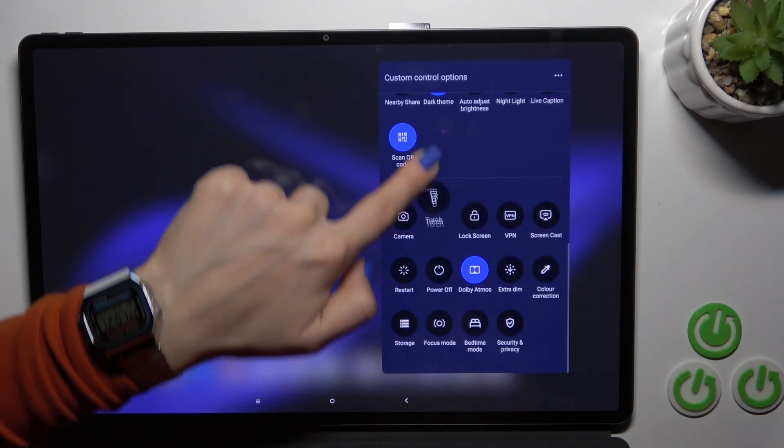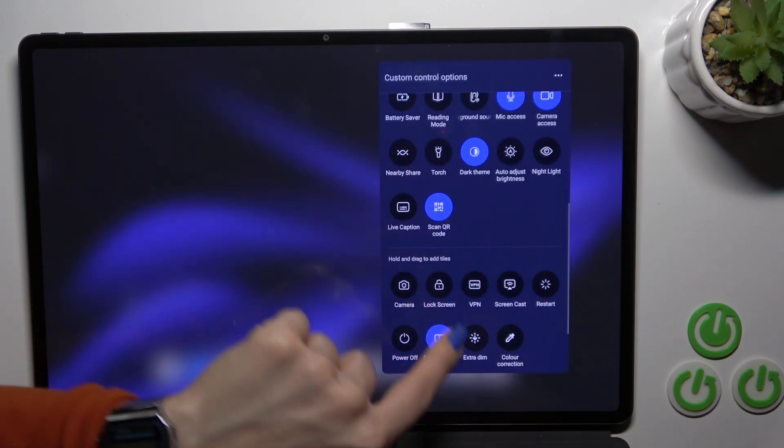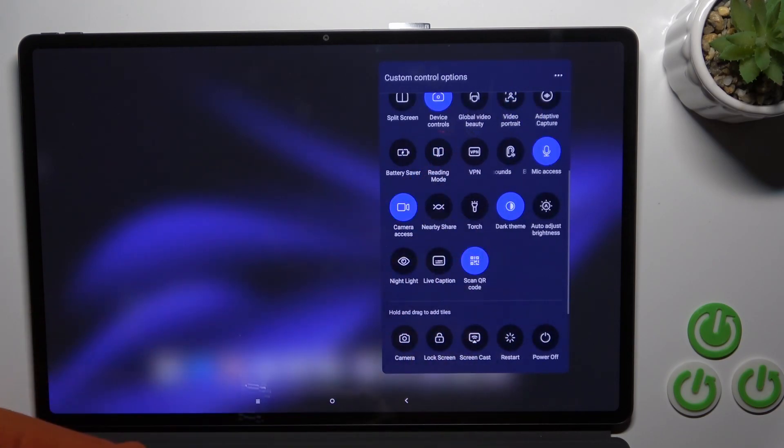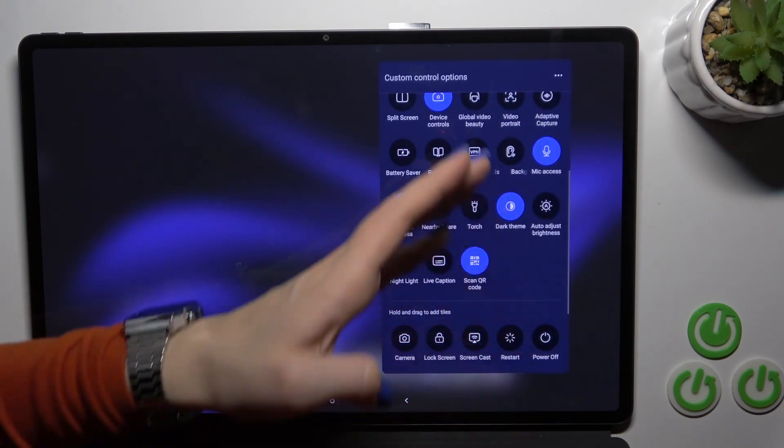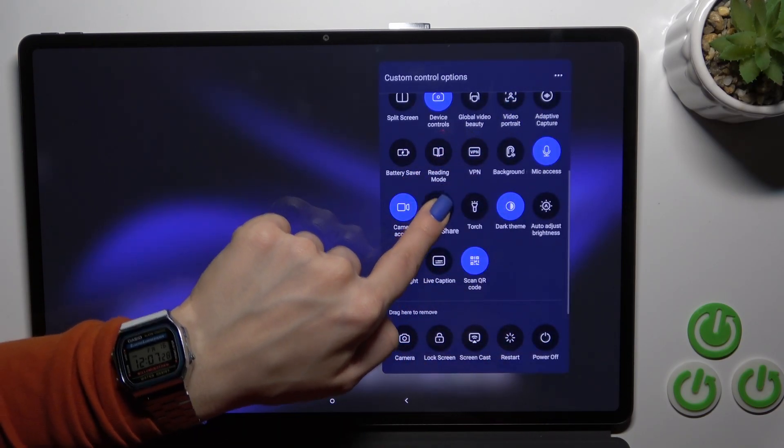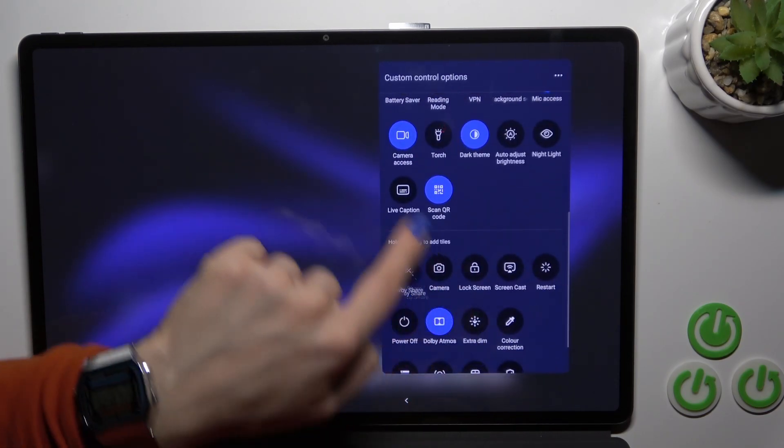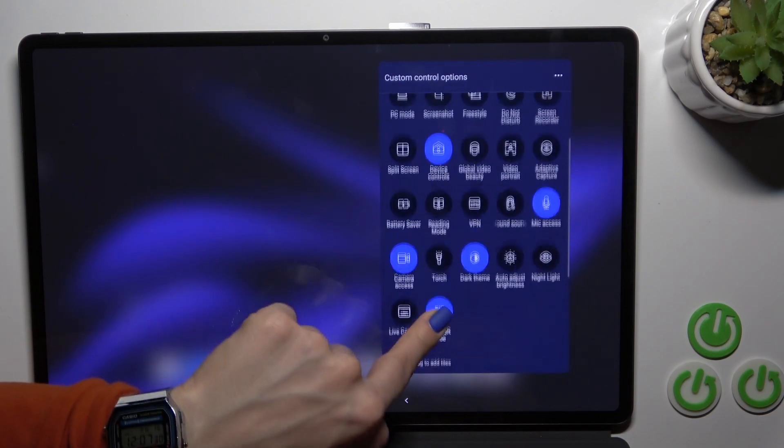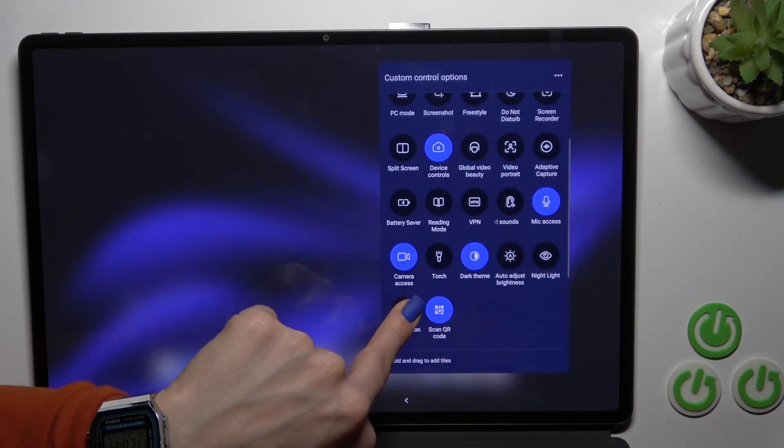To add them to your panel, hold the icon and drag it this way. If you want to remove them from here, hold the icon and drag them to the bottom.